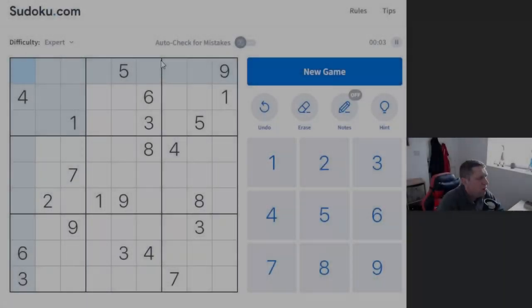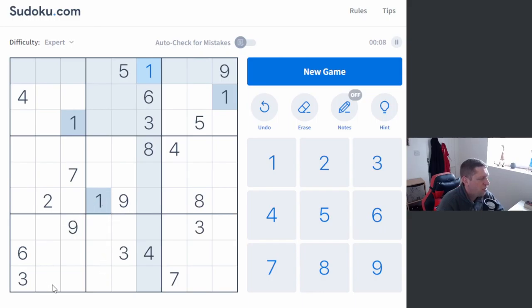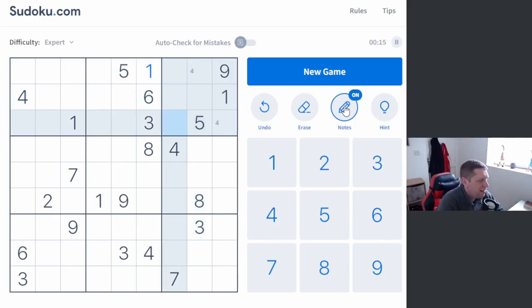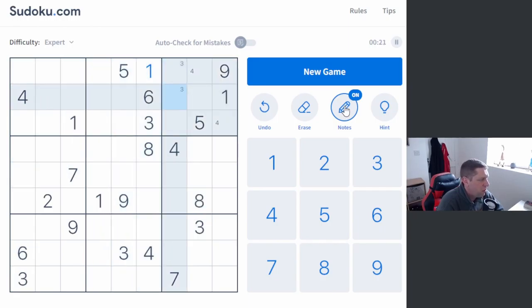Alright everybody, what is going on? Welcome back to another episode of Pencil Puzzle. Today we are playing another Sudoku from Sudoku.com. It's classic Sudoku and today we are going to brave it. We're going to try one of the expert ones here.